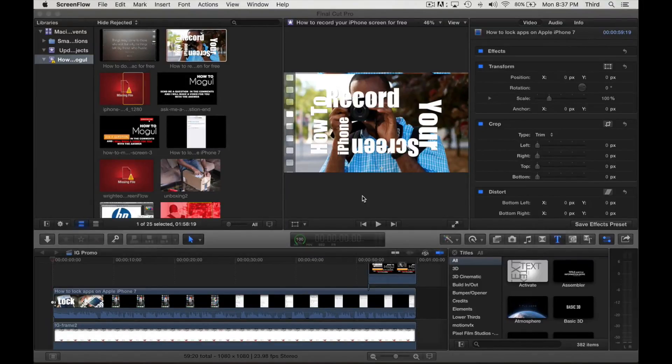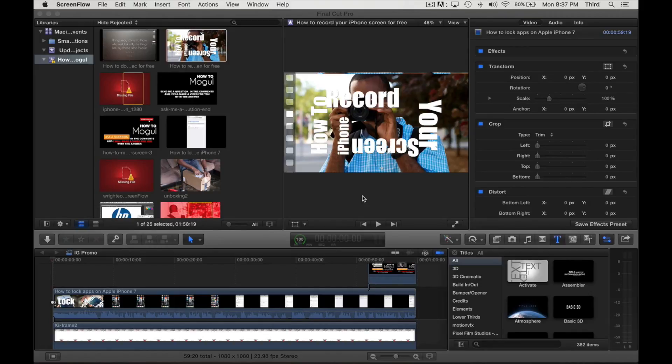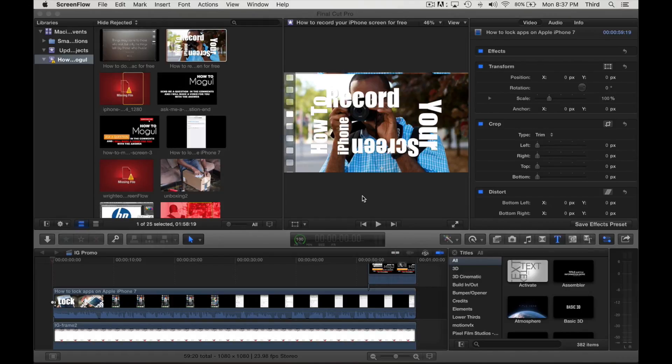How you doing? I'm Henry Moore III and this is How to Mogul. Today I'm going to show you how to make those nice square Instagram videos using Final Cut Pro X. Basically, what we're doing is putting a picture behind the video.